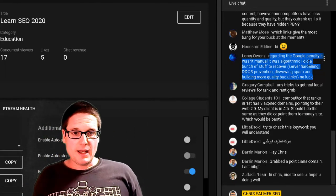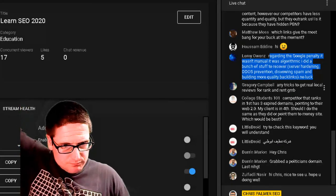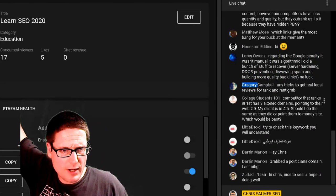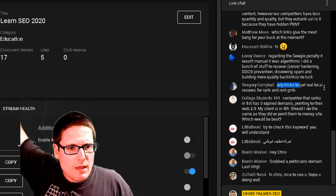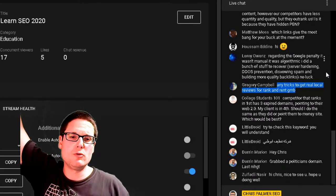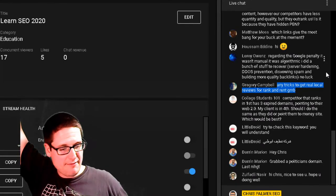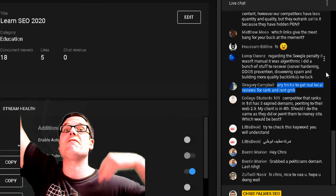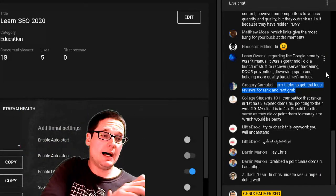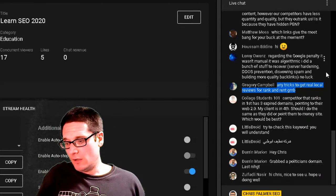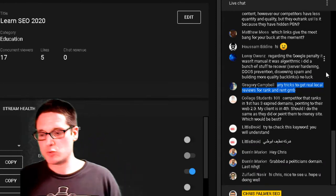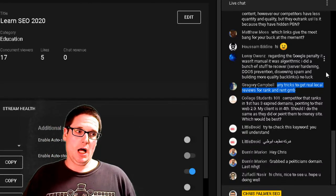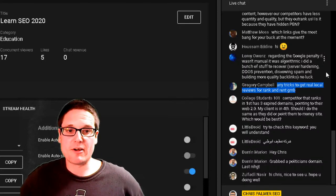Gregory asks: 'Any tricks to get real local reviews for rank and rent?' For real reviews, you'd have to be performing services — or whoever you're selling leads to — then following up with those customers to try to get them to leave reviews. There's no fast or easy way to get an actual person to leave a real review. I would be very careful.